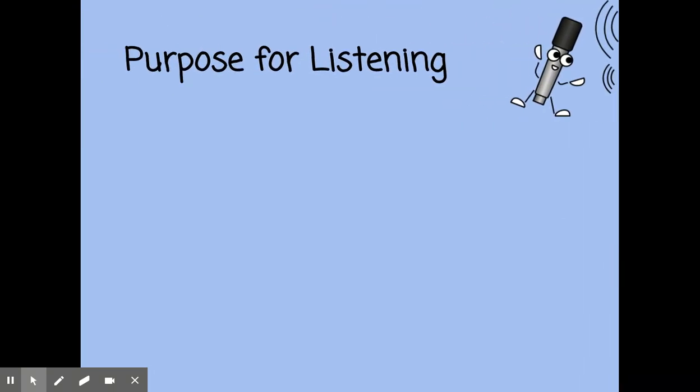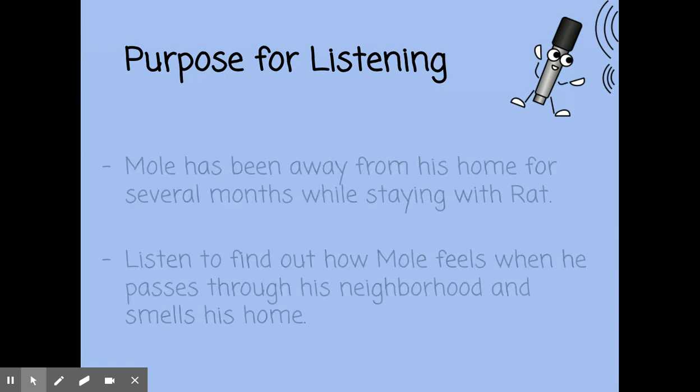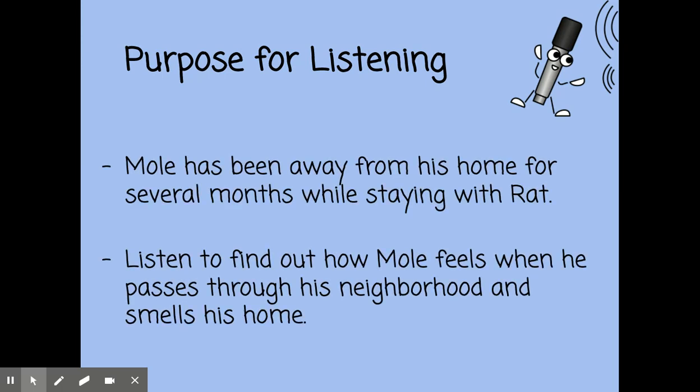So today, there's our purpose for listening. Mole has been away from his home for several months while staying with Rat. Listen to find out how Mole feels when he passes through his neighborhood and smells his home.